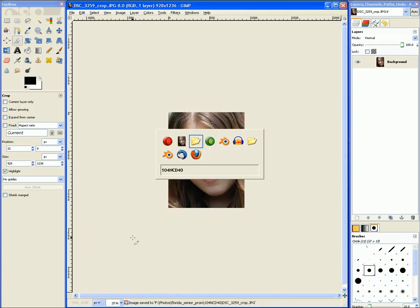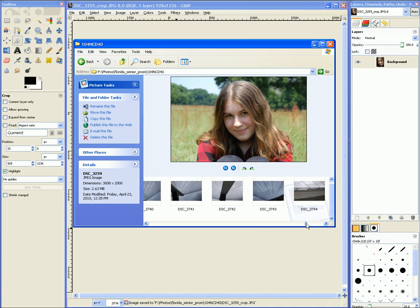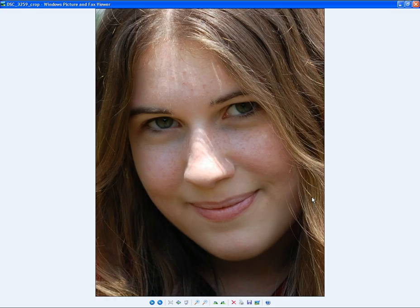And if I go over to my photos it should be at the very end. And there is our final cropped photo.